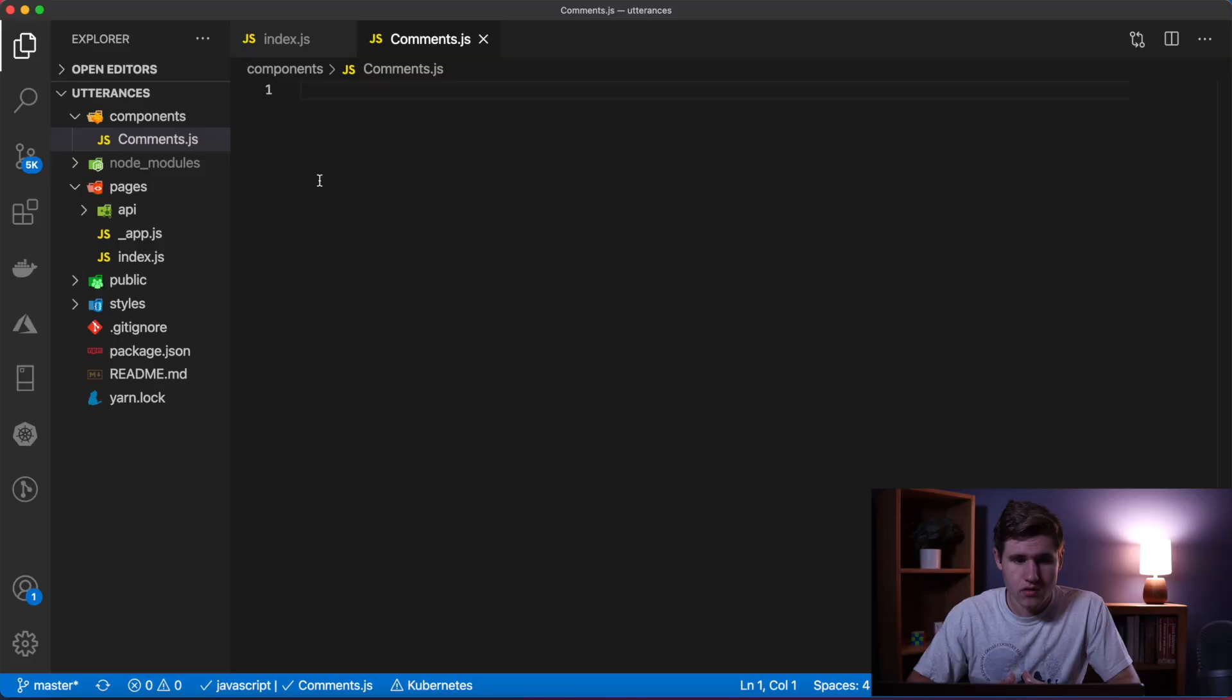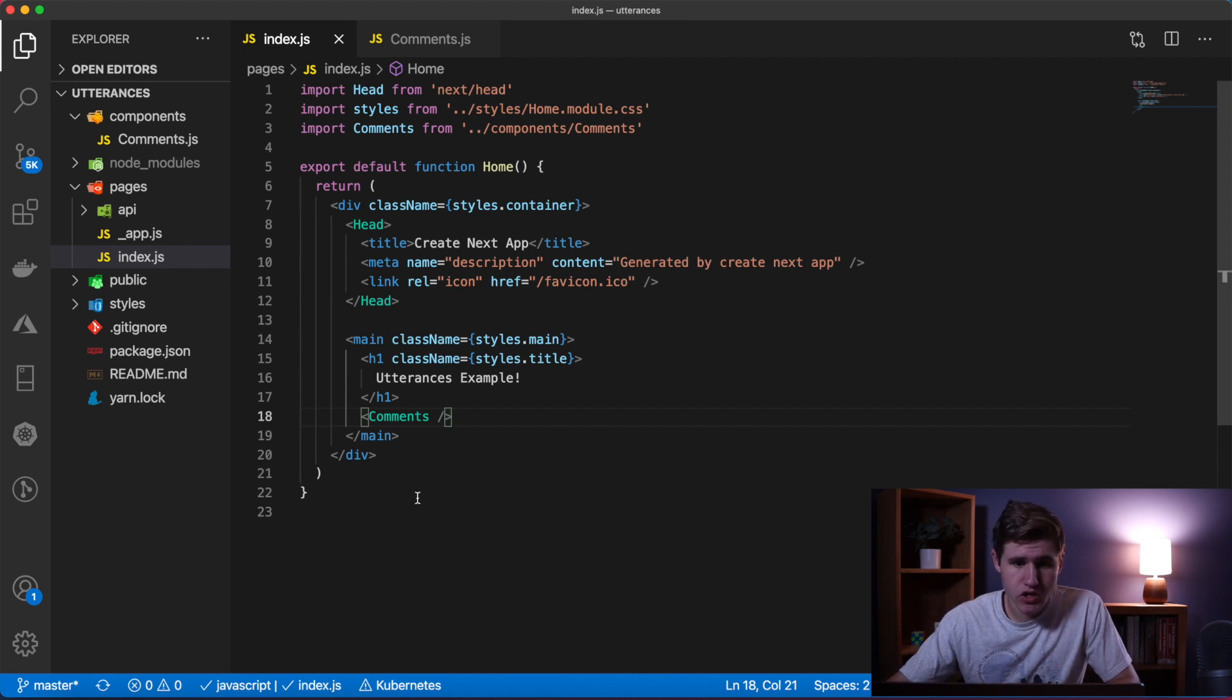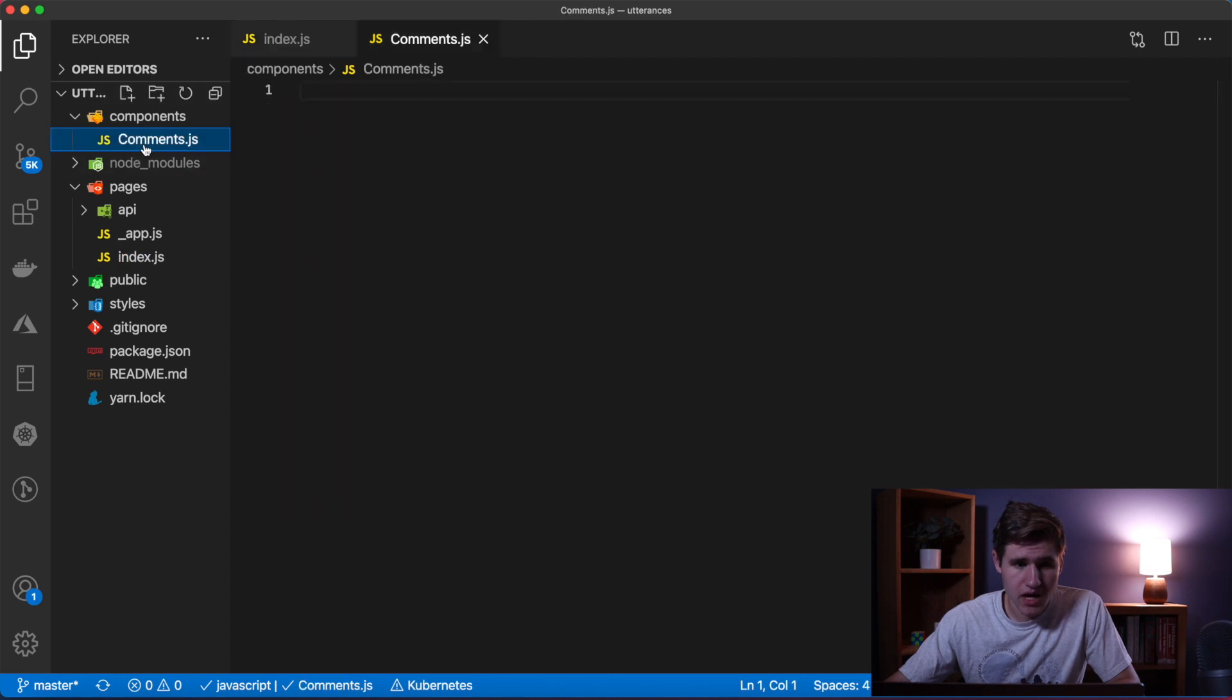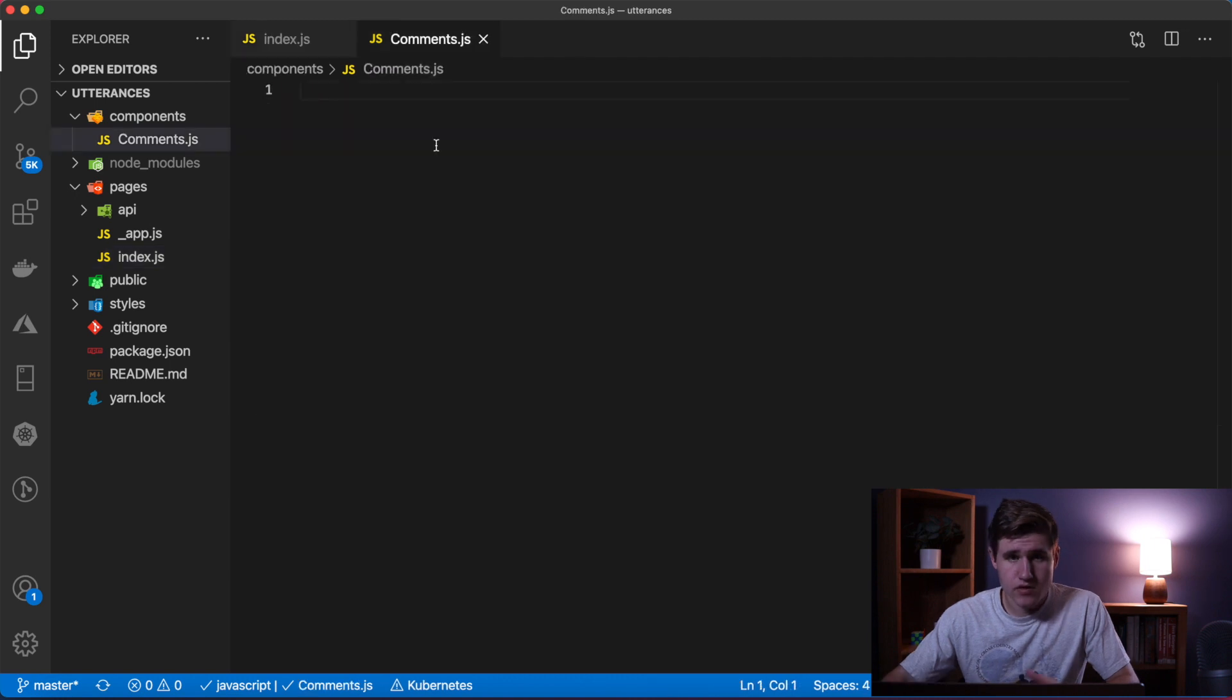On the screen right now is a simple Next.js project. If I open up index, I removed all the code from this page and I created a component named Comments and imported it and I'm using it. So let's jump right into it.